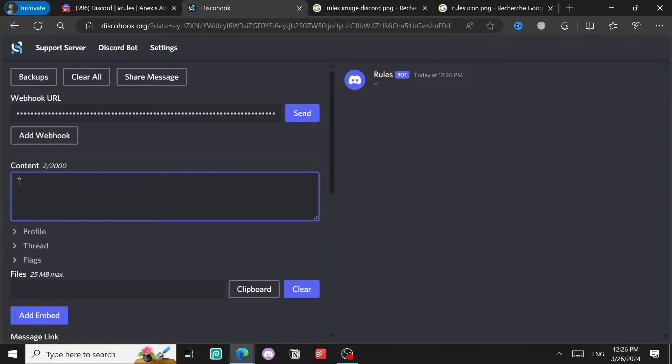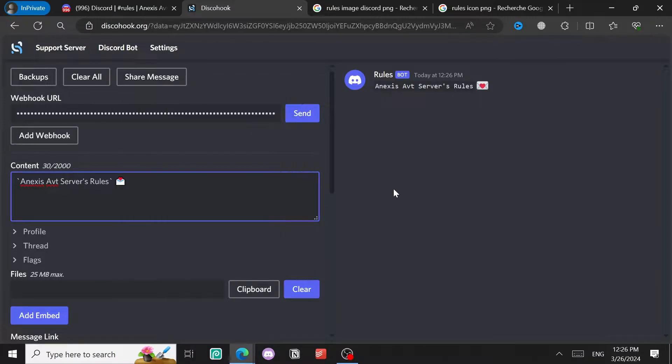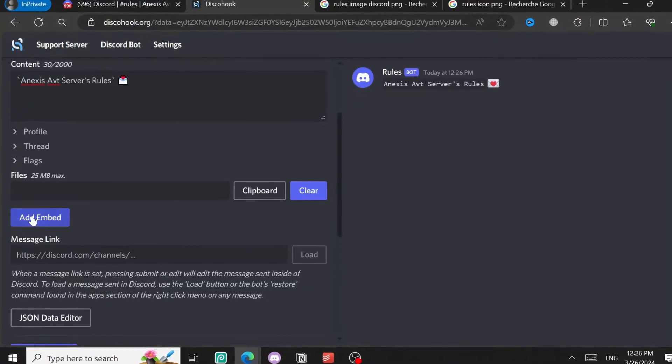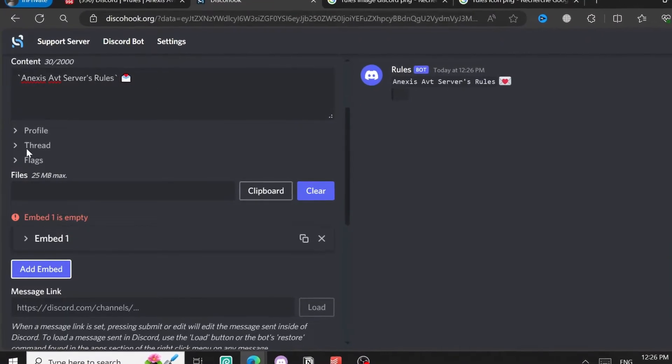You come to Content and type your message - for example I'll put something like this. You can also add emojis, for example I'll add one like this. Then we're going to add an embed, so click on 'Add Embed.'